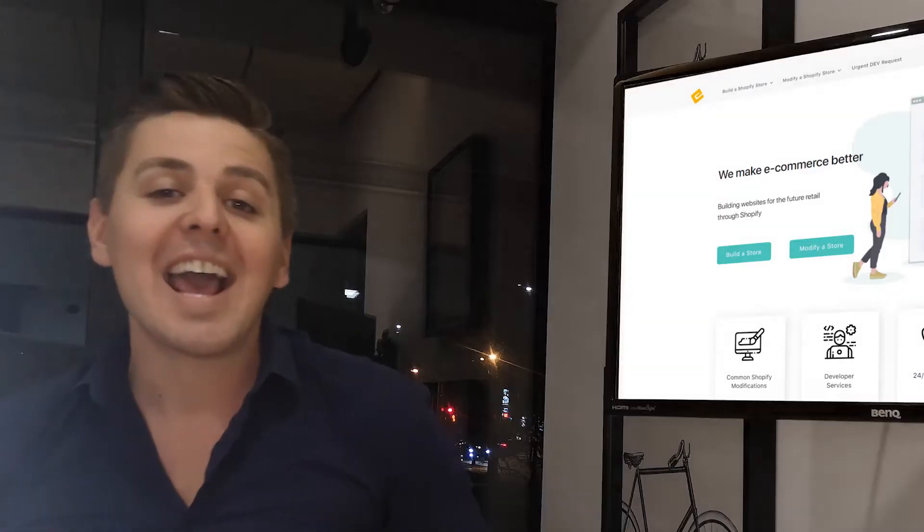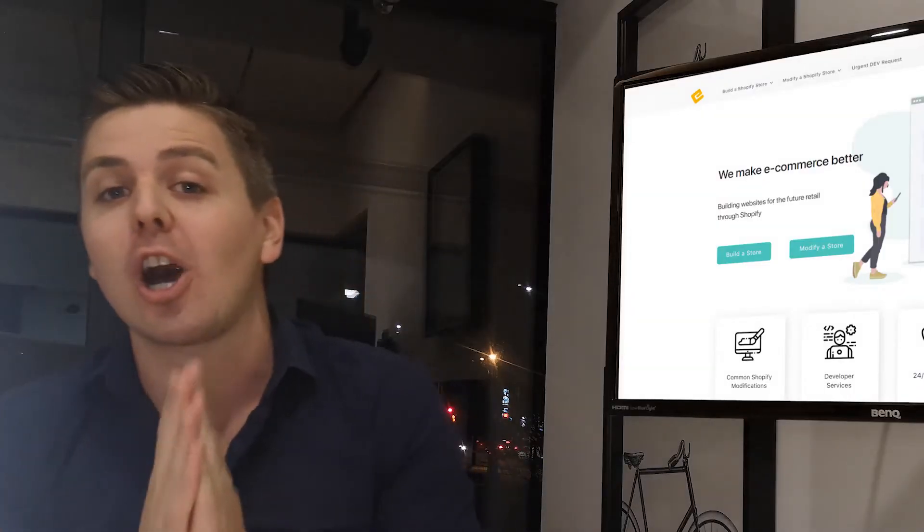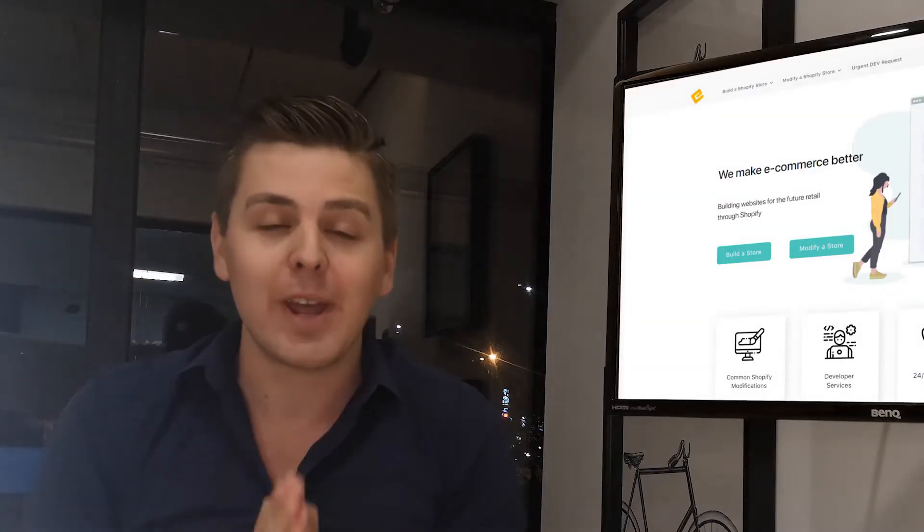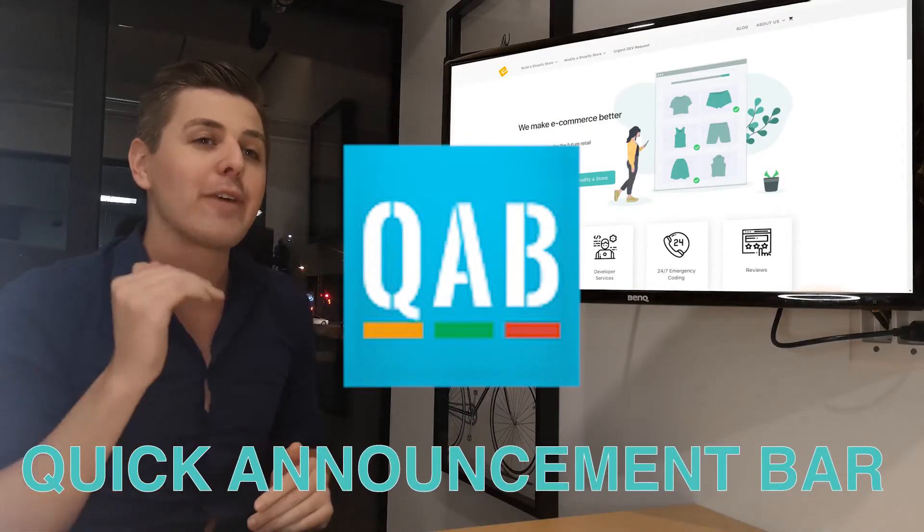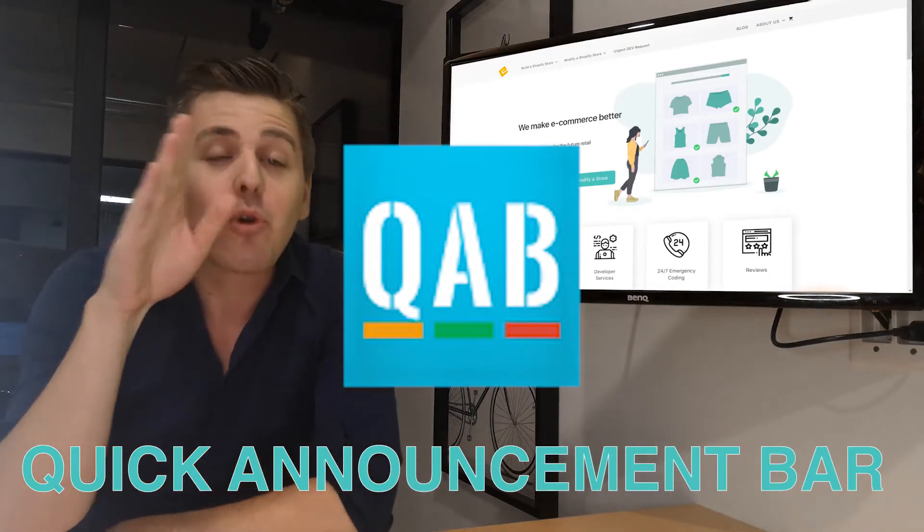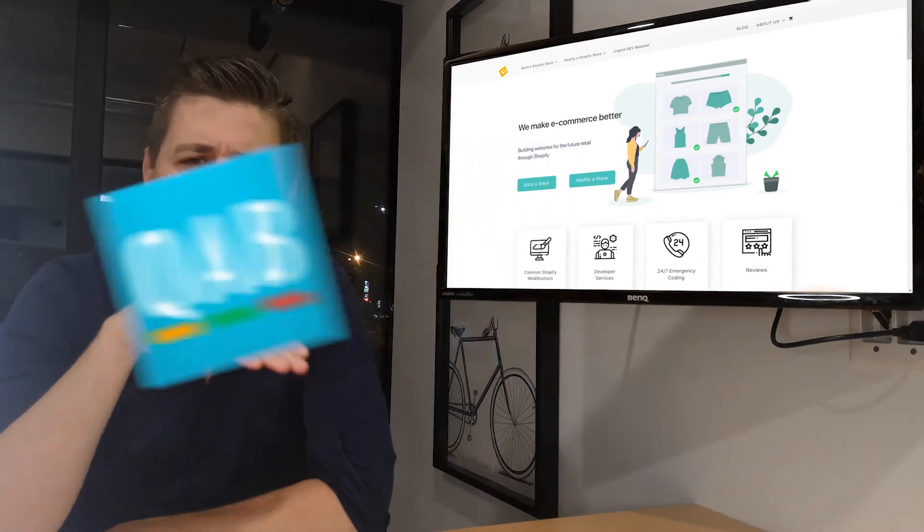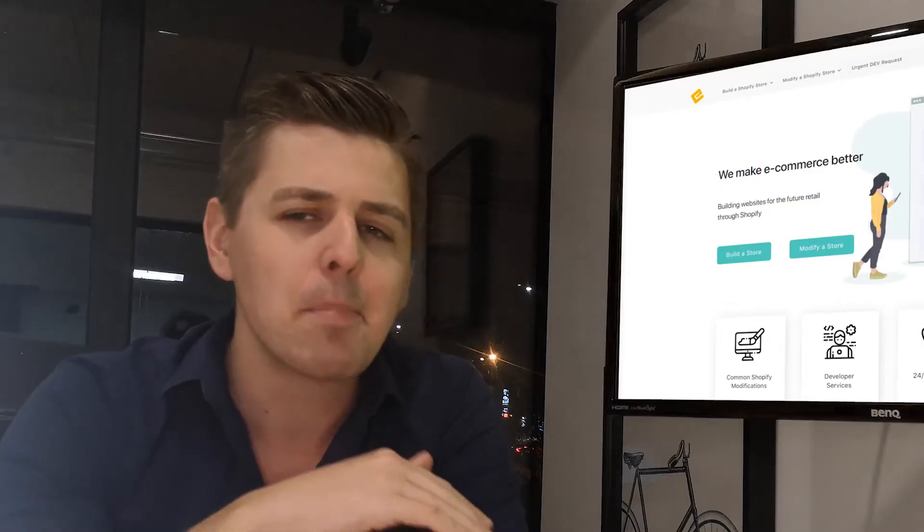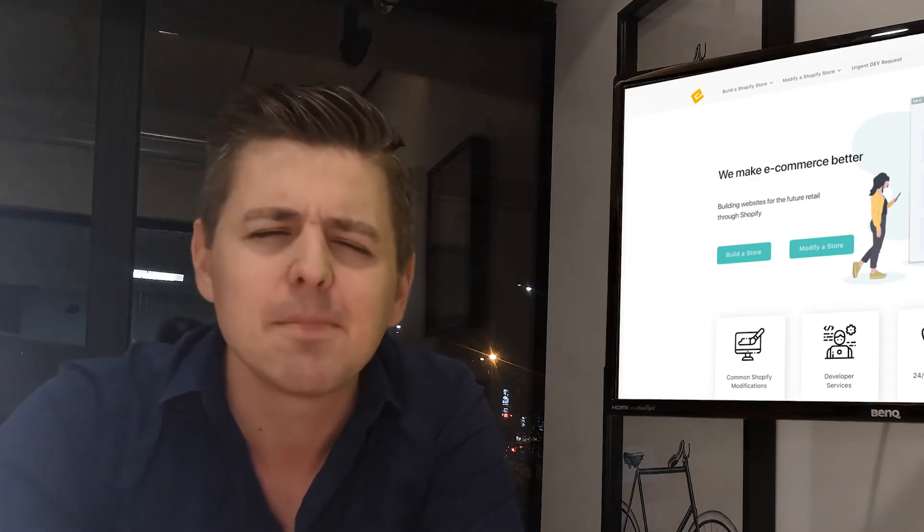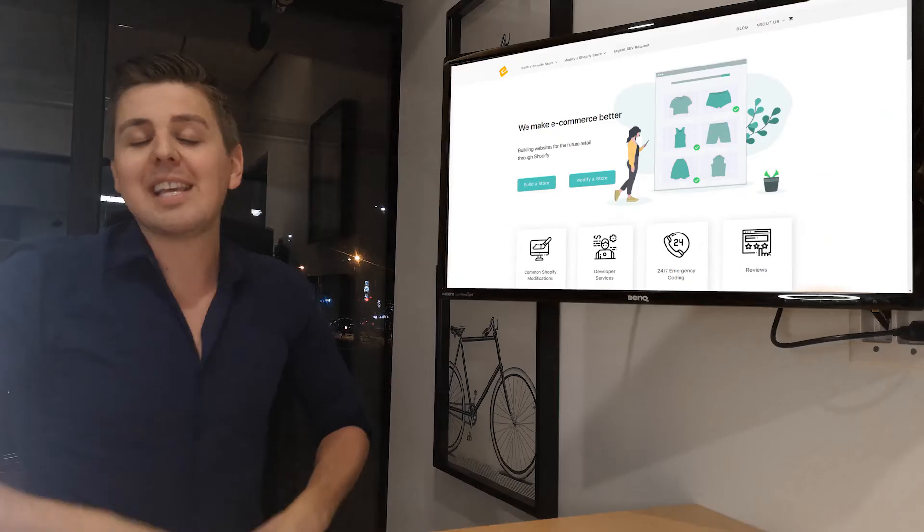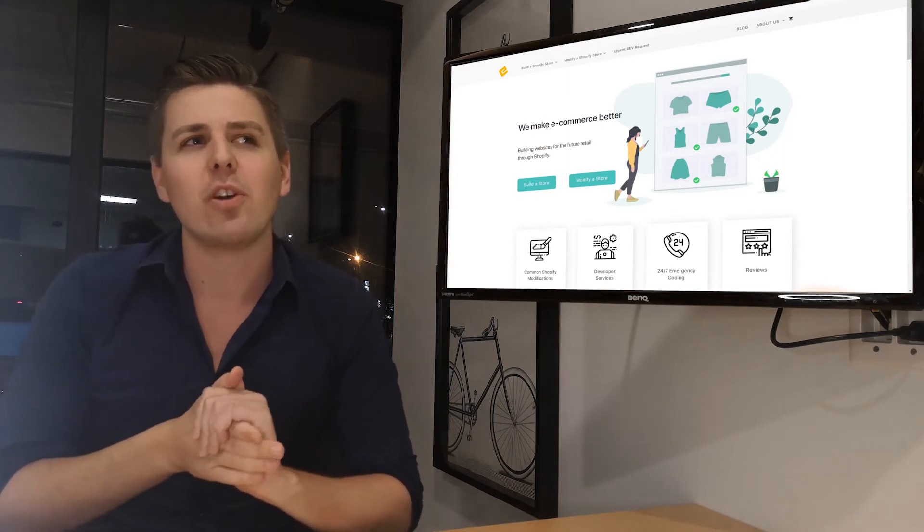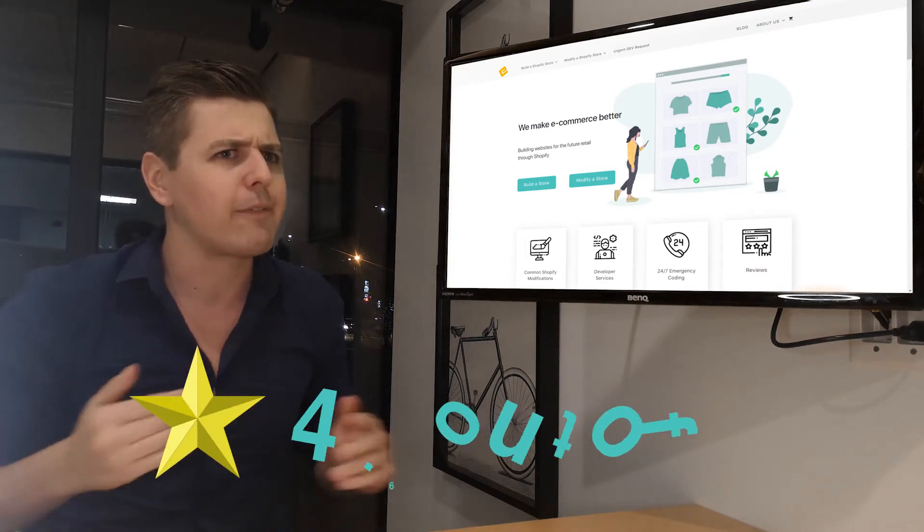And we're back with another Shopify review video. So this week we're looking at the announcement bar of Hextom. Hextom, if you are watching this, seriously you guys, what is up? You guys keep pushing out apps at lightning speed. Quick announcement bar - what do we know about it? It has a 4.9 out of 5 rating.